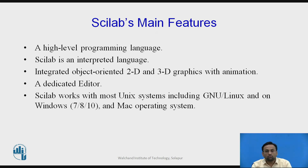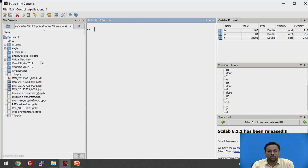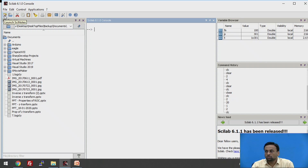Now we will have the practical session — we will implement the two signals on the Scilab software. I am going to switch over to the Scilab software. In the previous lecture, we saw how to browse and take files from the system through this window. These are the variable browsers and this is the command history. There is an editor here where you can launch Scilab nodes.